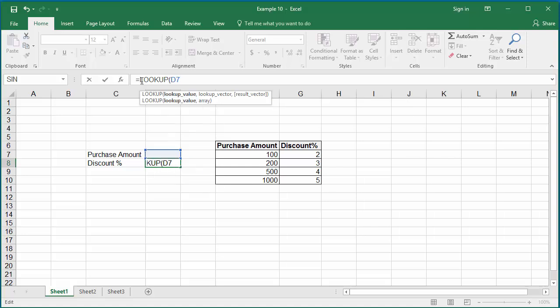The first argument is the lookup value, which is going to be cell D7 where the purchase amount is going to be entered.